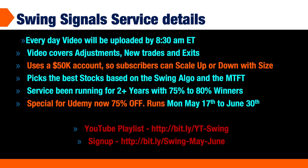It covers any new trade ideas based upon what the algos and indicators show, and of course whenever it's time to exit. I use a $50K account so subscribers can scale up or down. There's no minimum size, but if you have a $25K account you should take half the size of contracts. If you have a $100K account you can take twice the size of contracts.